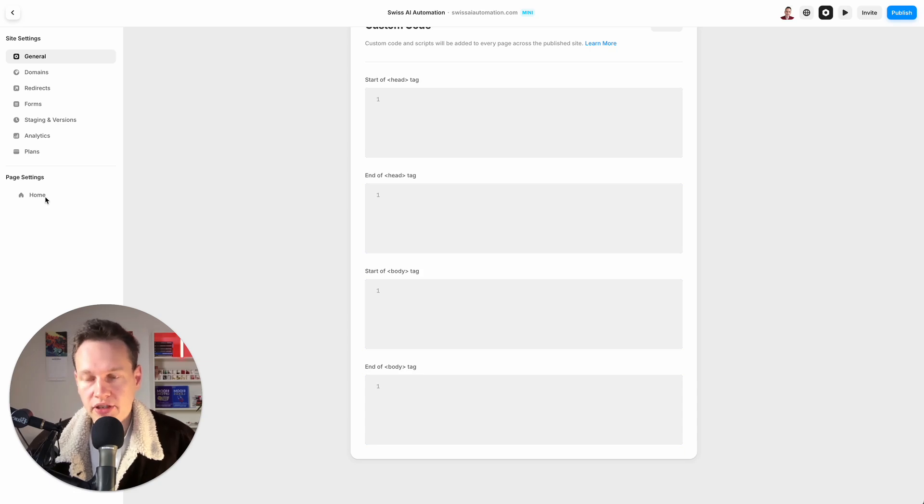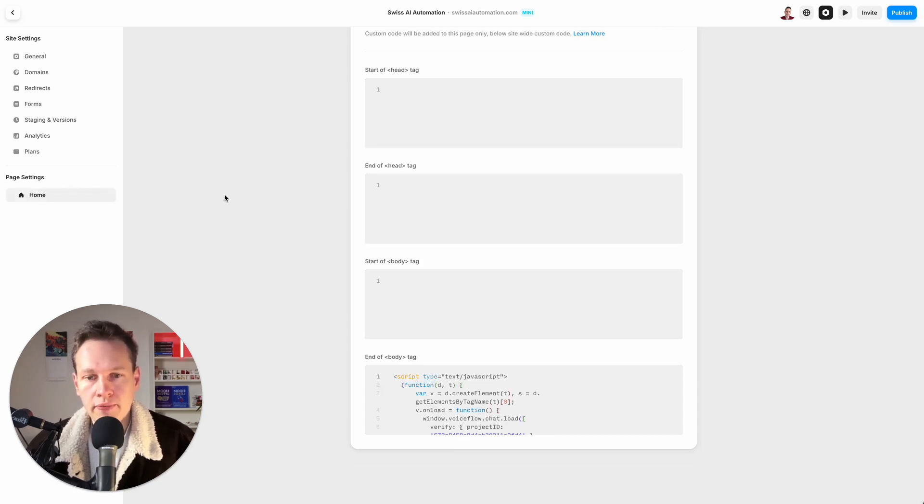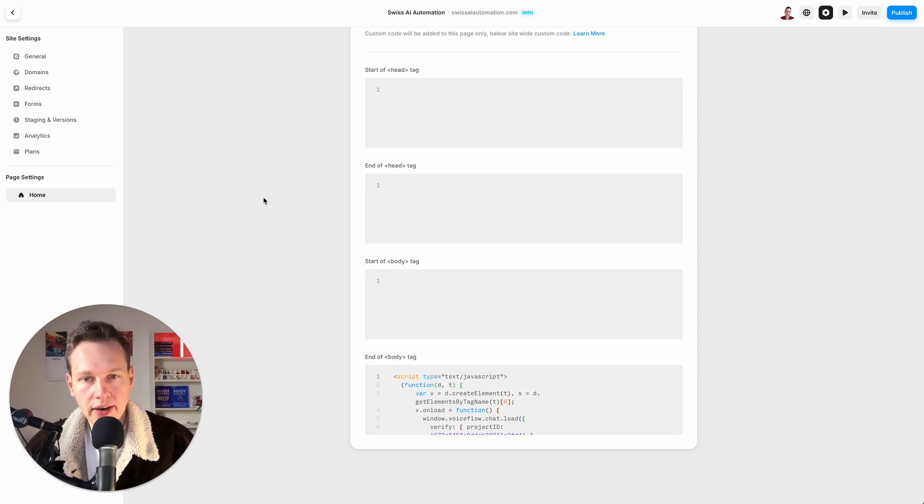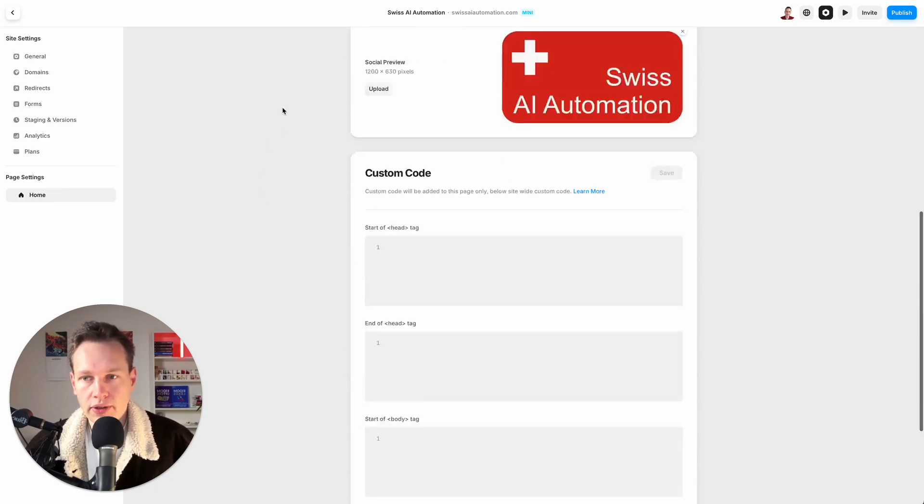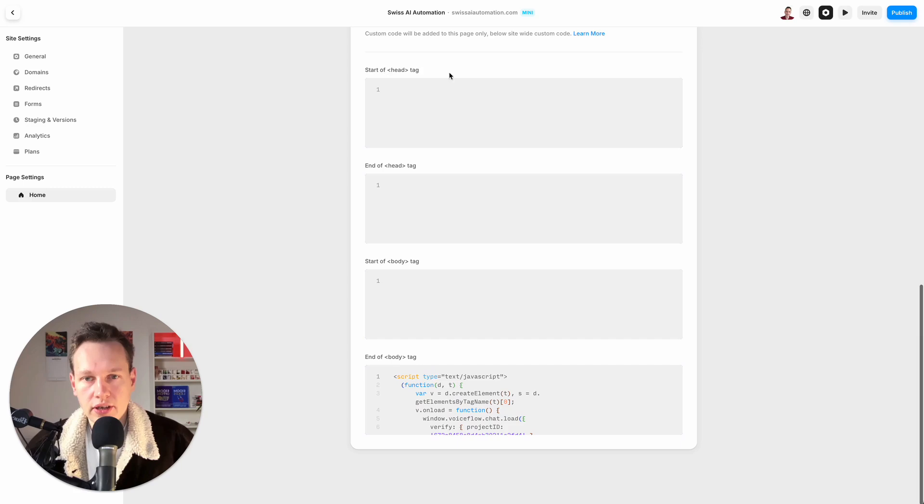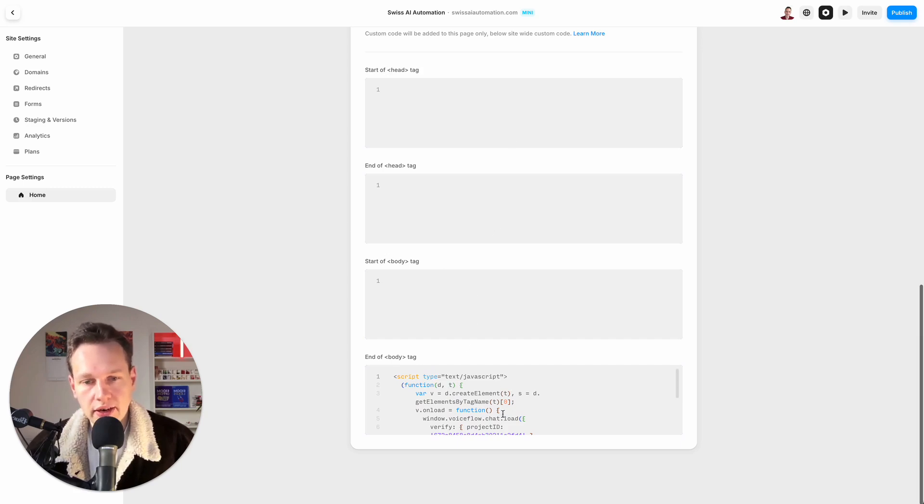I have just one—I have the home page, that's actually all you get with the free tier I believe. Then you have the same options if you scroll down, just for this specific page. And this is here where I pasted in my code to make it work.